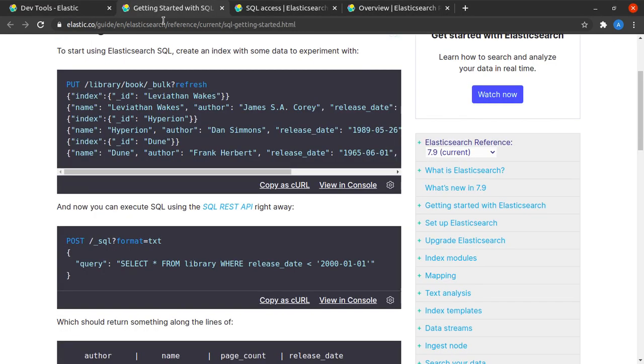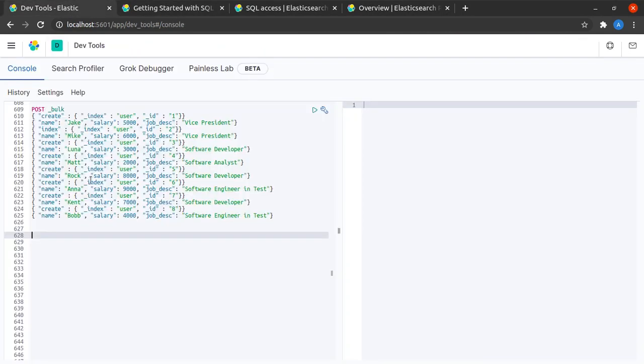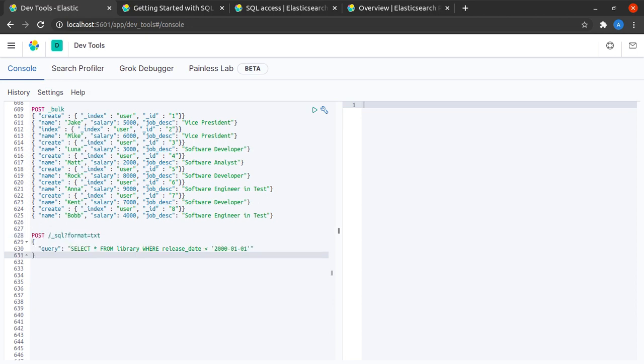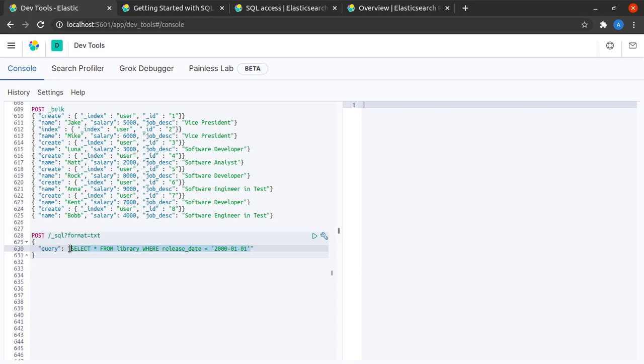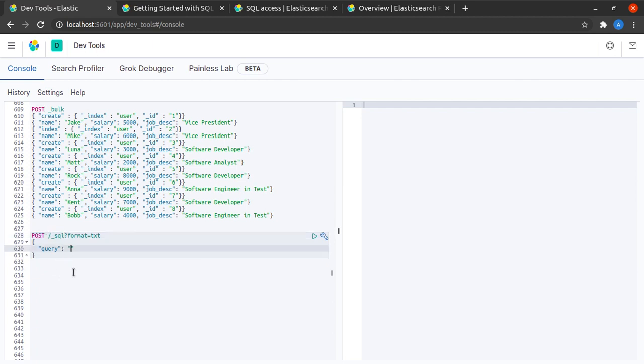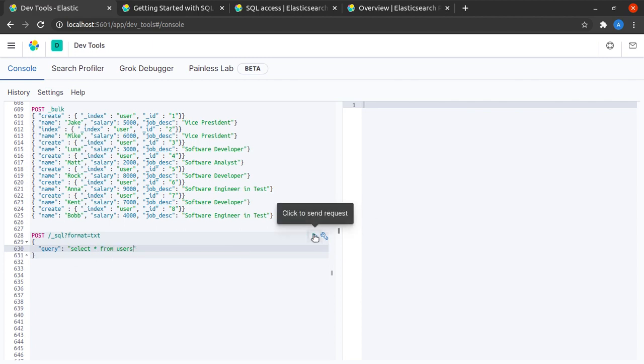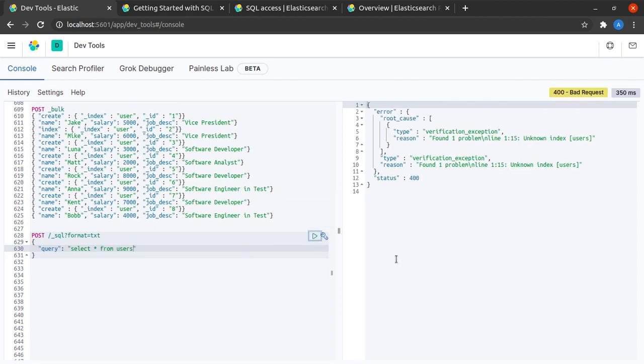Now let me go back to the getting started with SQL page and I can copy this SQL. We will write the query from scratch. The syntax here is that we send a POST request to the path /_sql and we specify a query. In this case, let's try with the most basic SQL query which is select all rows: select star from users. Let's see what the result will be.